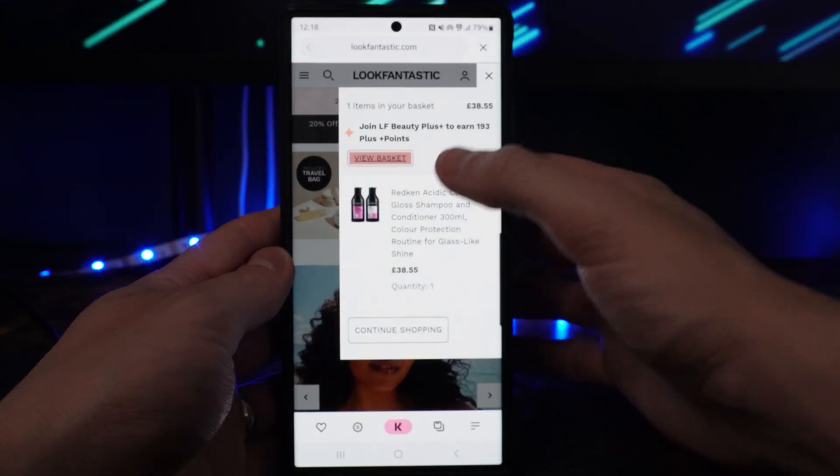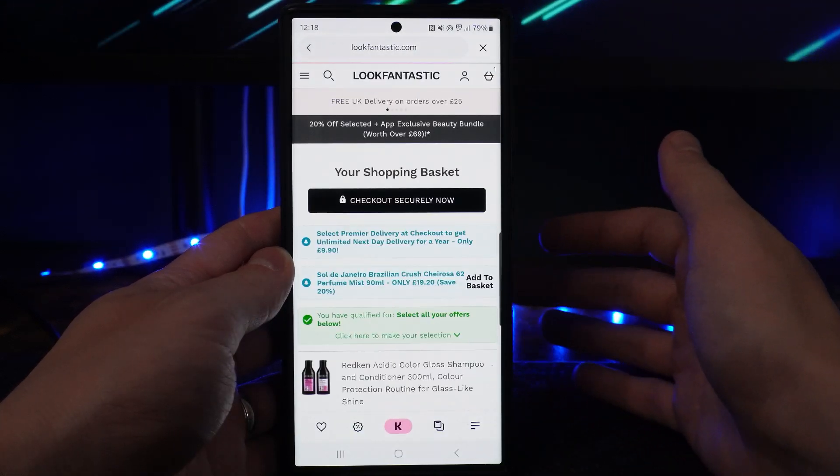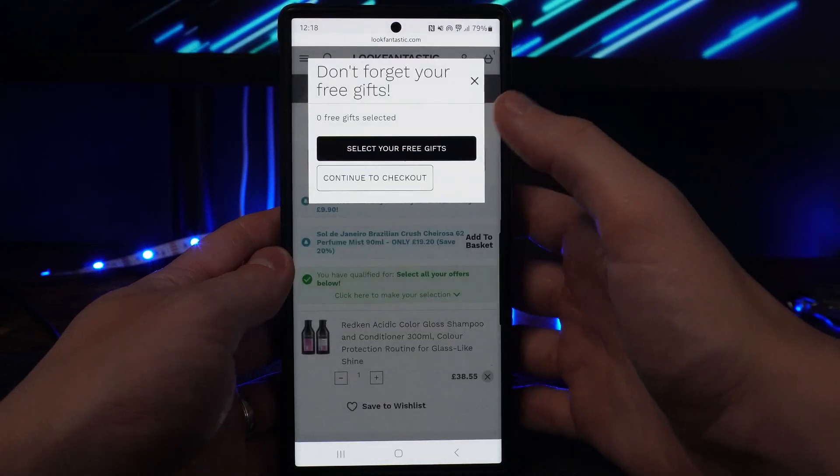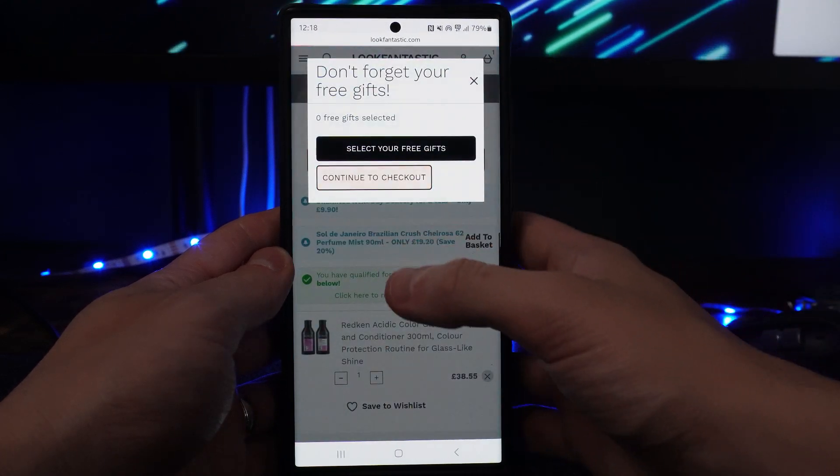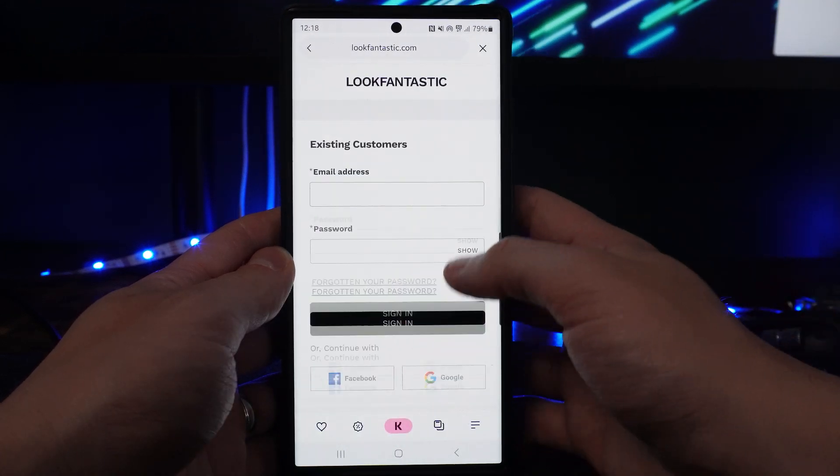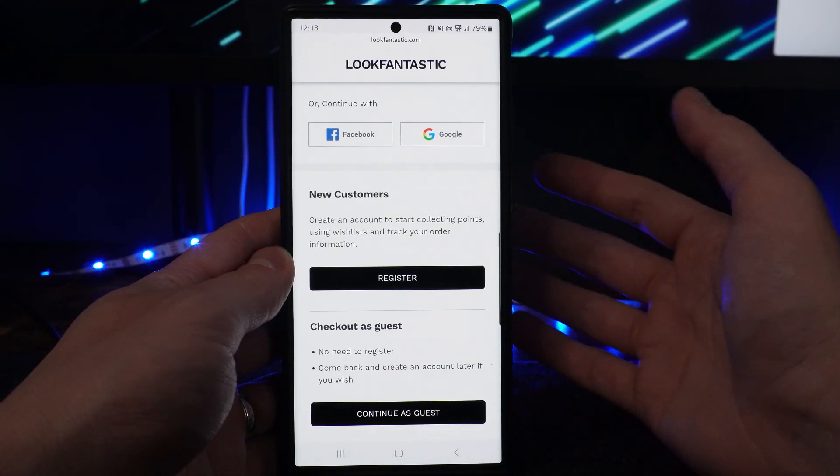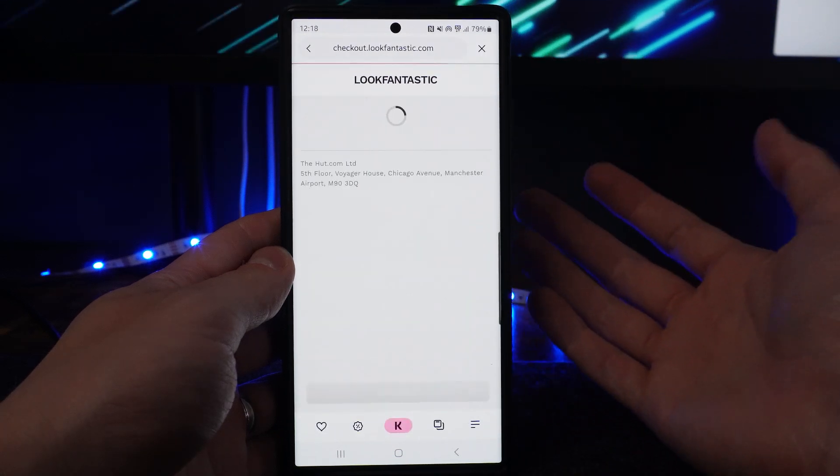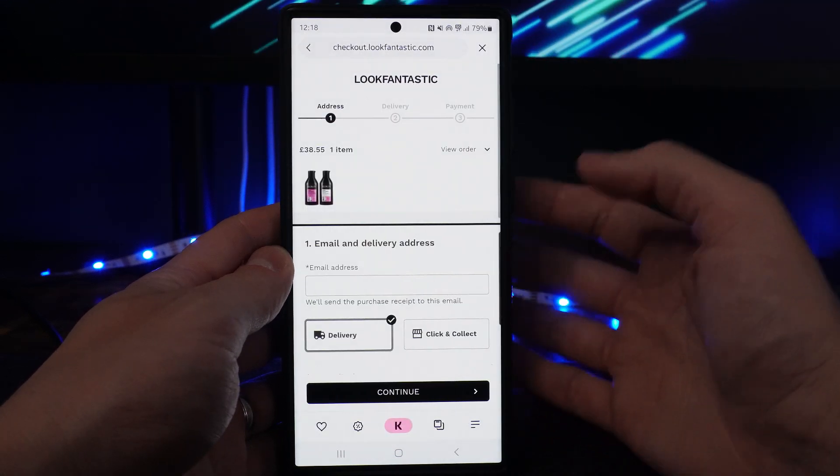Now, if we go to our basket and checkout, click on checkout securely as you would usually. Continue to checkout, and here is where you will need to enter your details or continue as a guest.